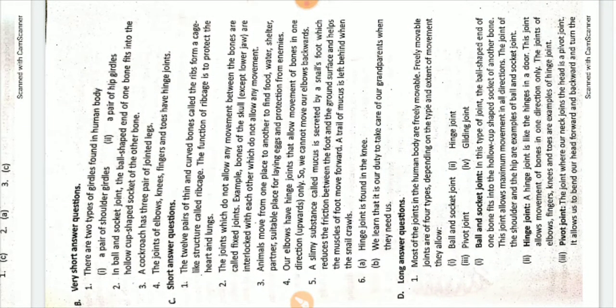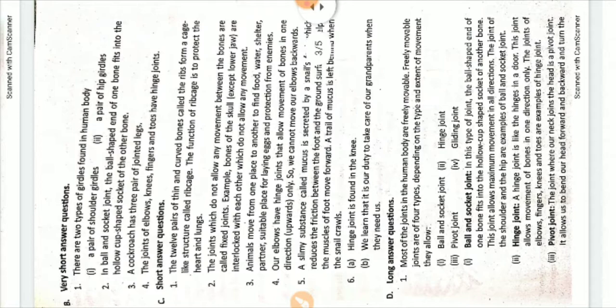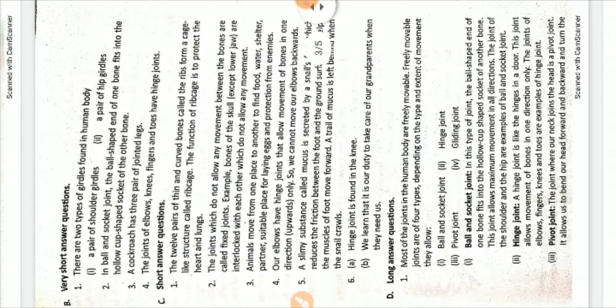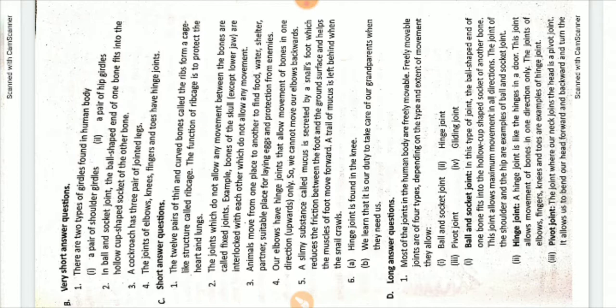This is the third one which contains very short answer questions, short answer questions, and long questions of the exercise. Question number one.